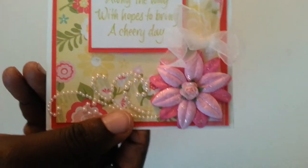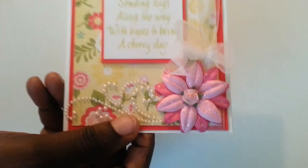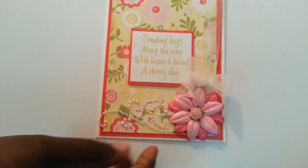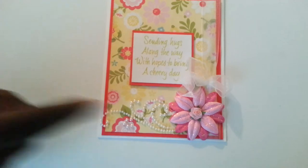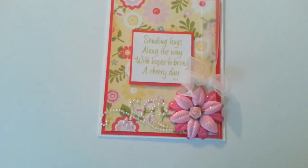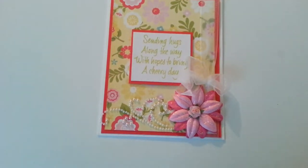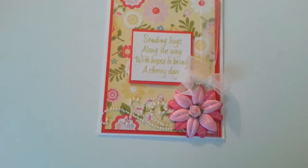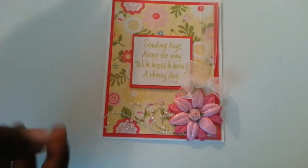She added some Stickles, flat back pearl embellishments, and the card is blank. I like this paper inside. It's blank. Shantae, you gotta tell me where you got that paper.